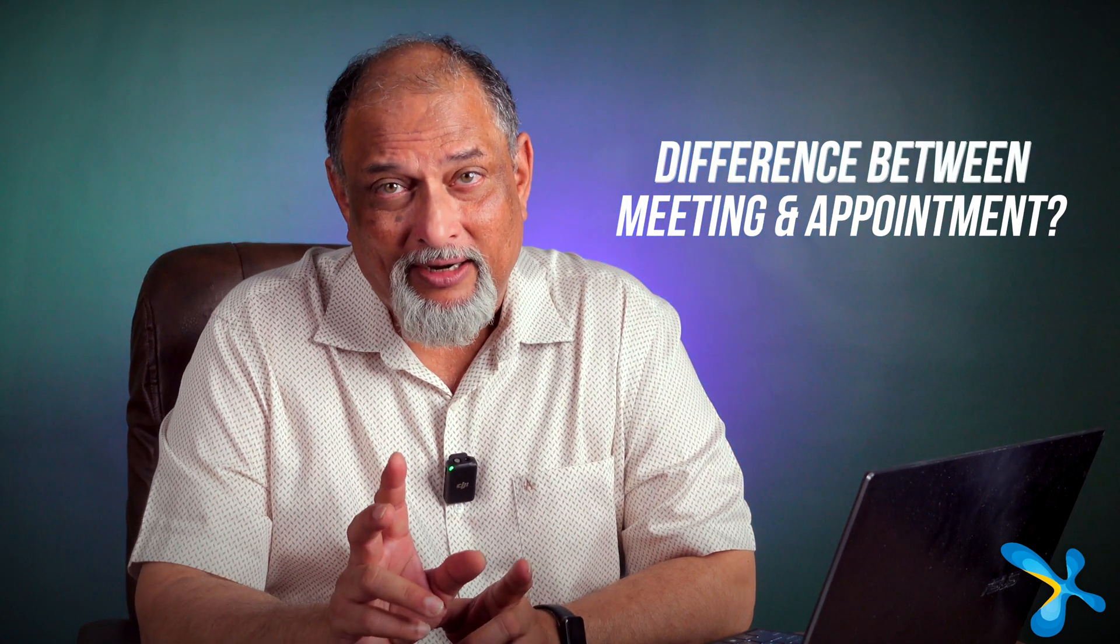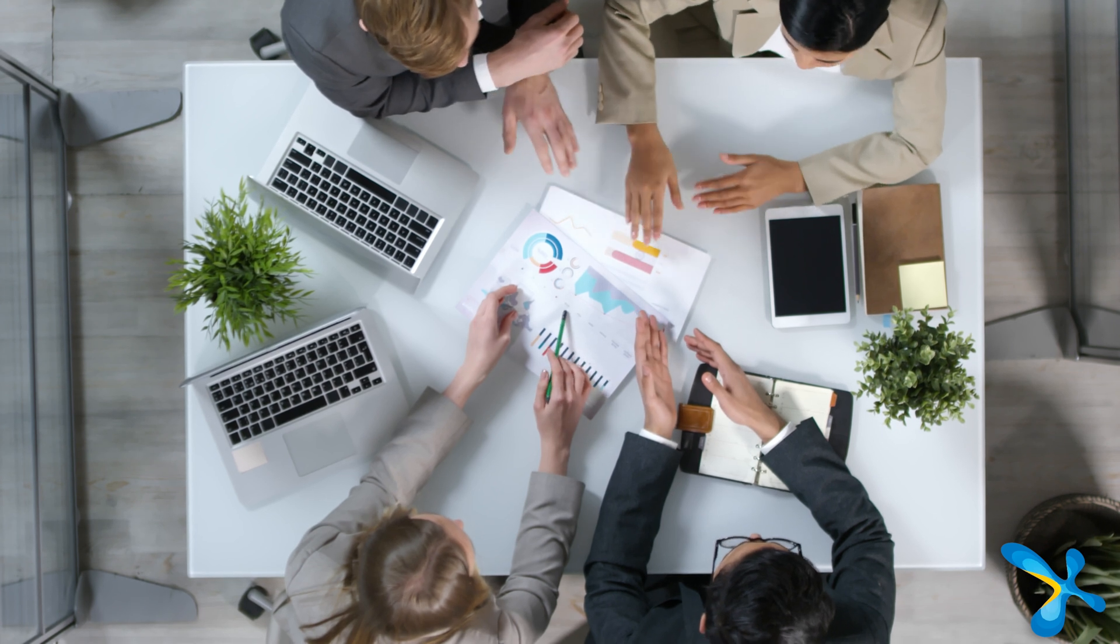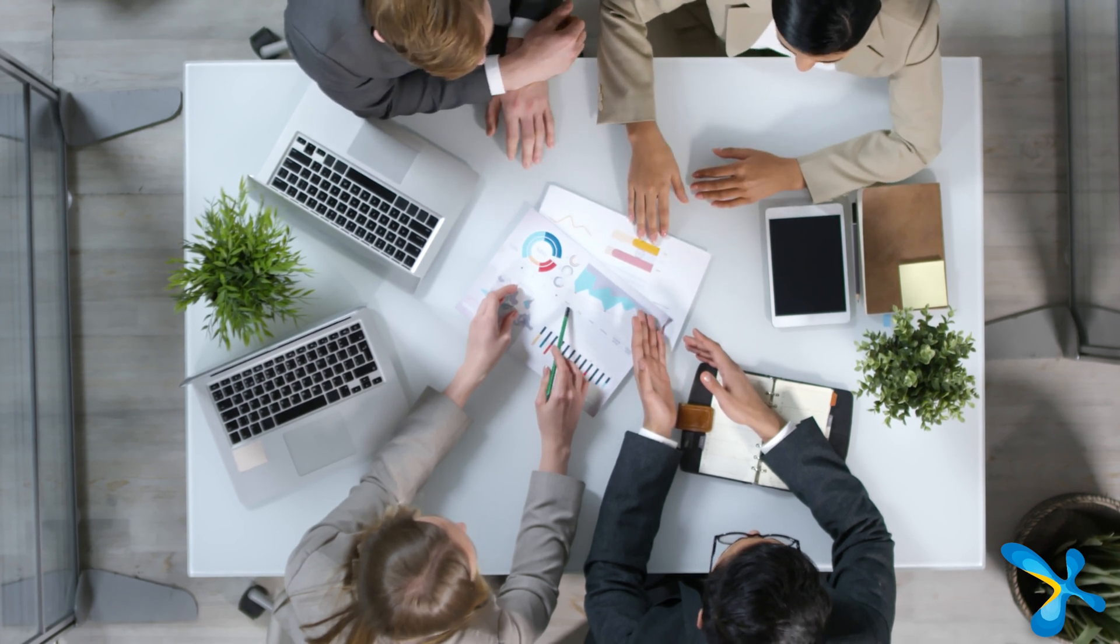Time is important. All the time we are blocking time. What is the difference between appointment and meeting? Both block time, but in an appointment I am going to do whatever I want in that time. Whereas in a meeting I am going to add other people also and they are going to get a meeting invite.